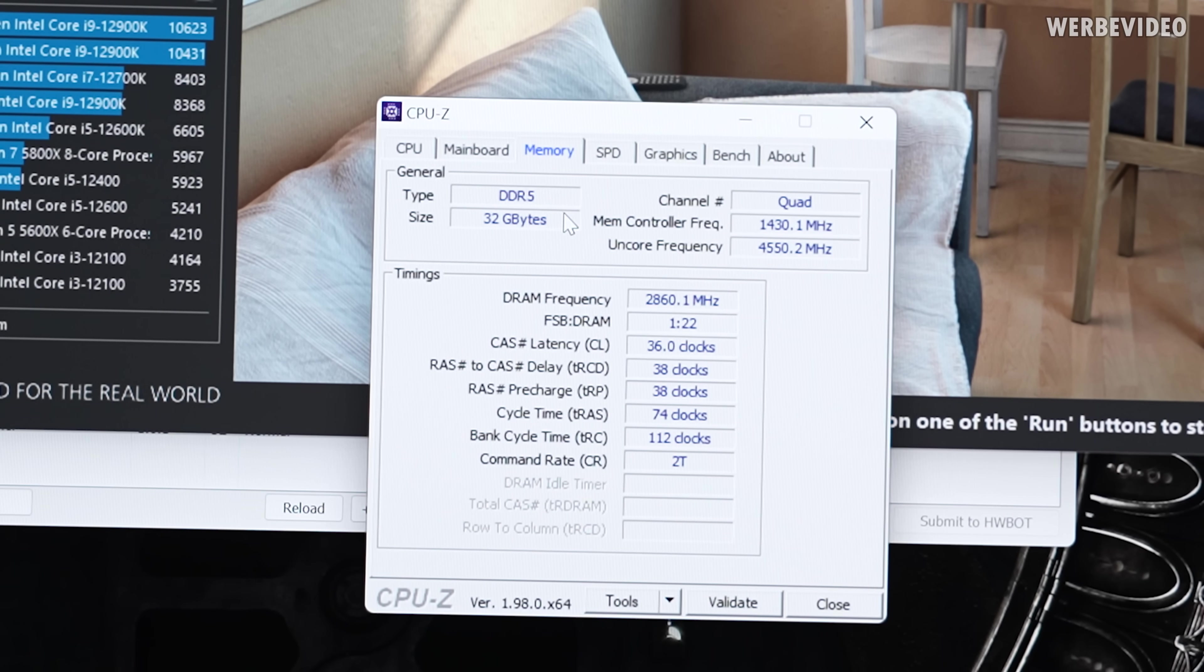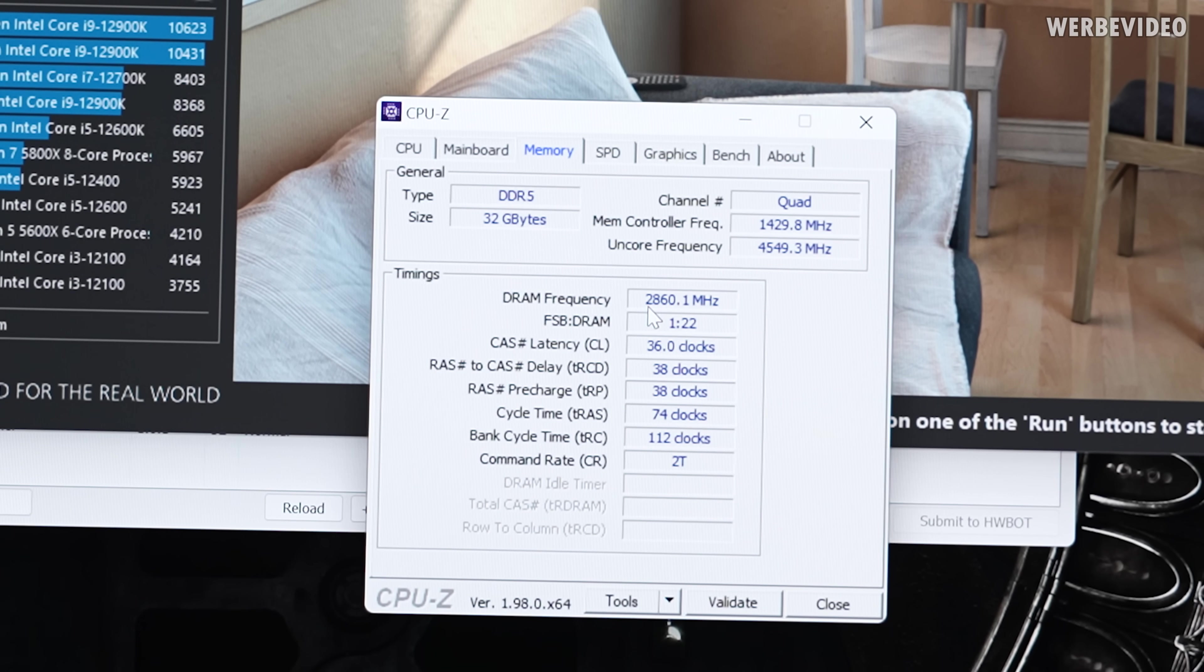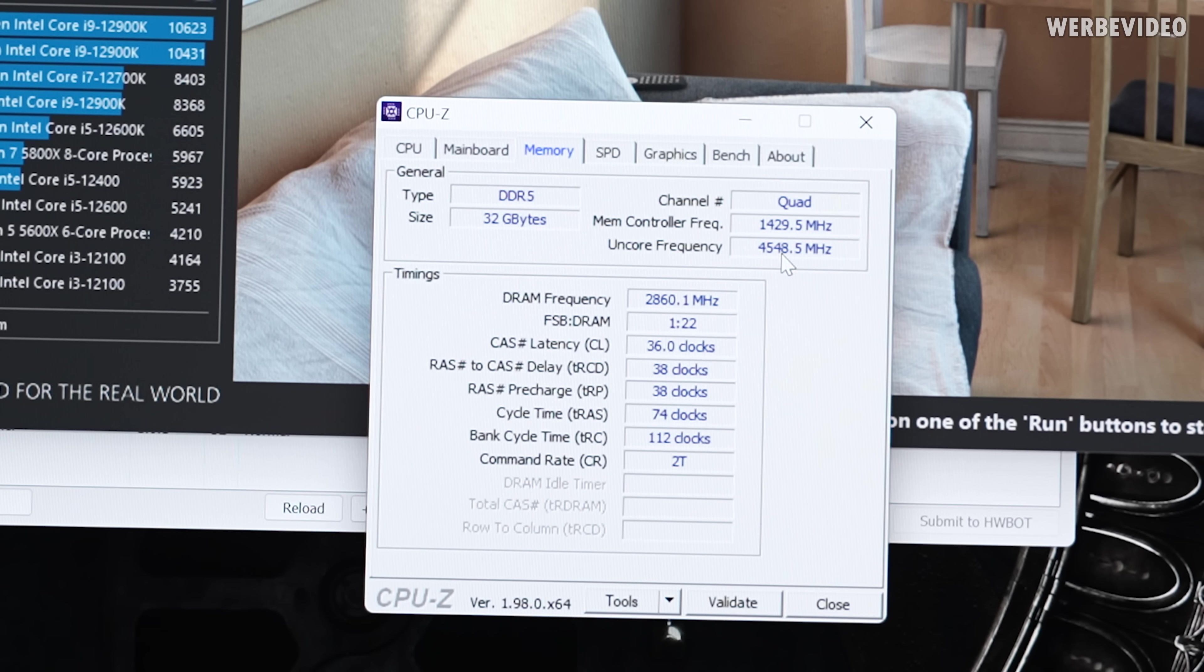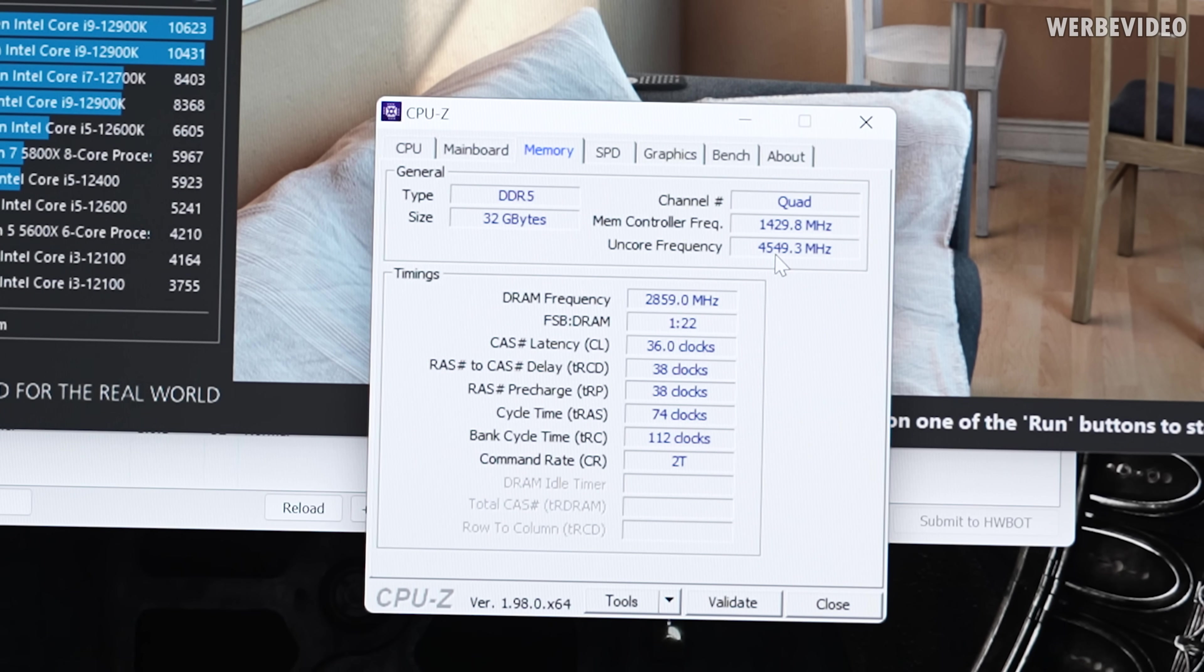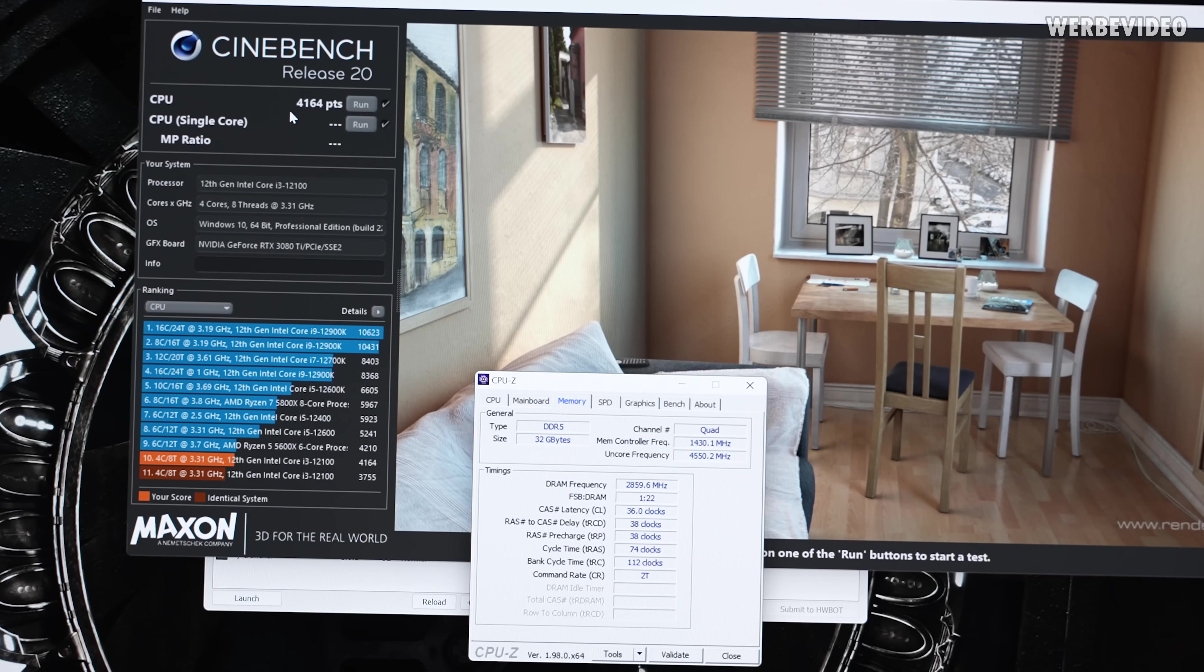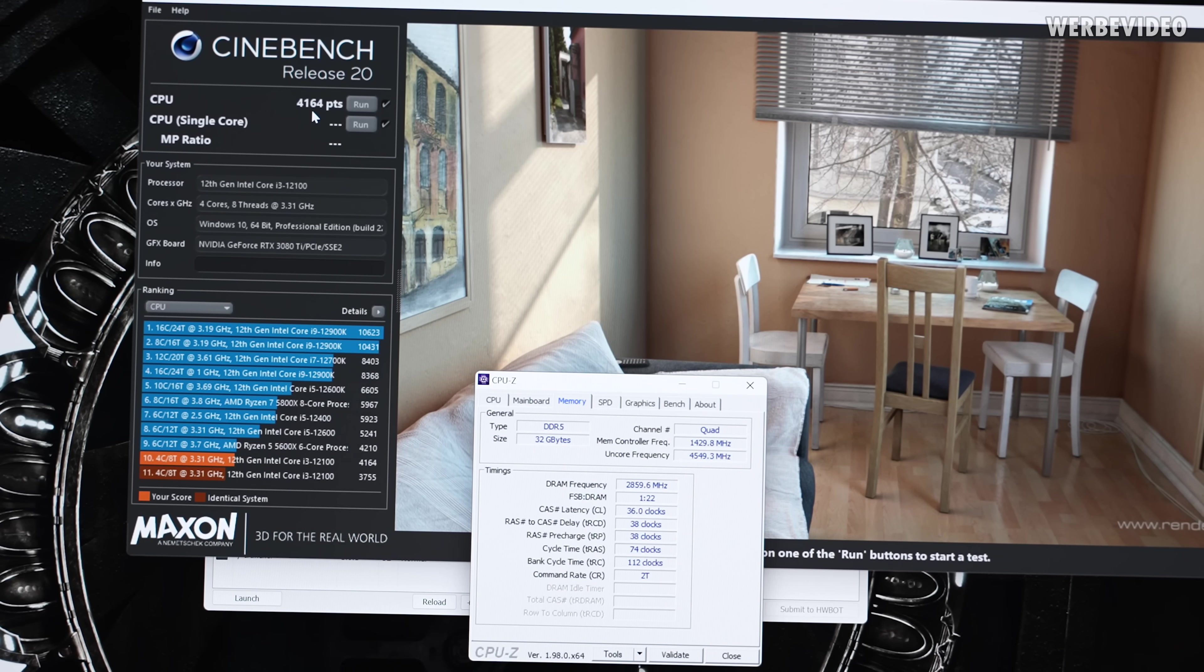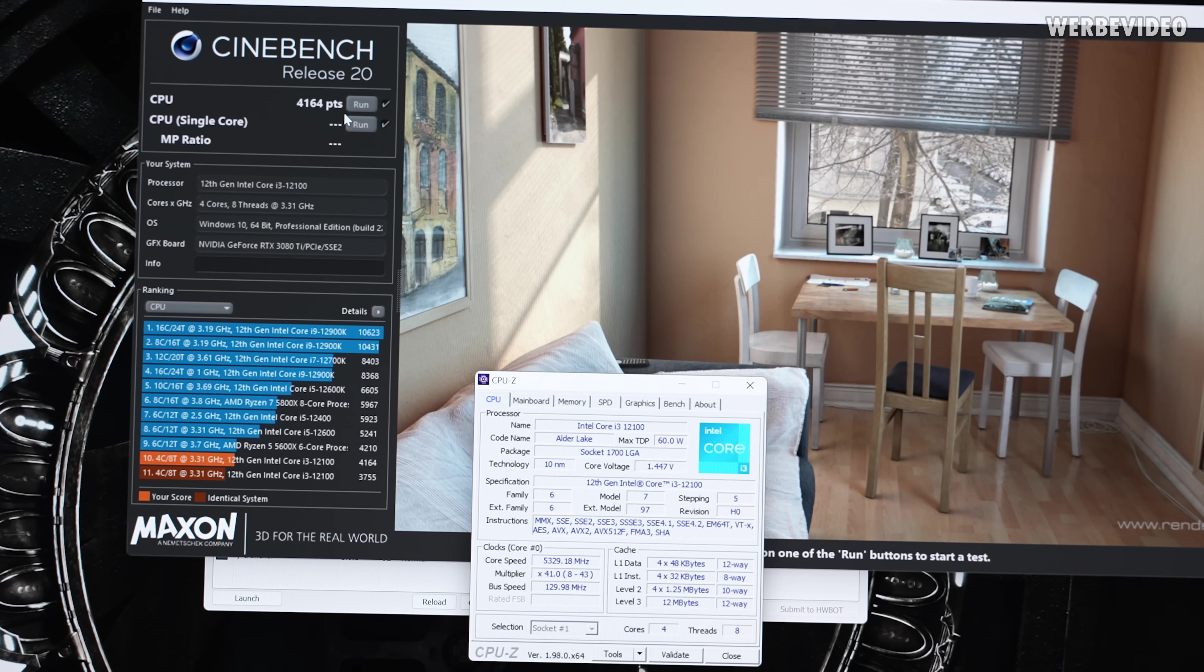Memory is running just below 3000 C36, so that definitely helps. Might still have some headroom on the cache as well. But if you look at the score, this is below 4200 points. That is exactly like a 5600X. This is completely insane.